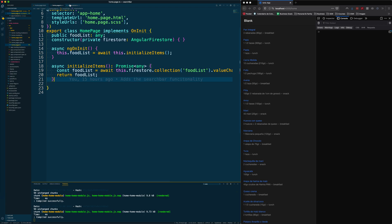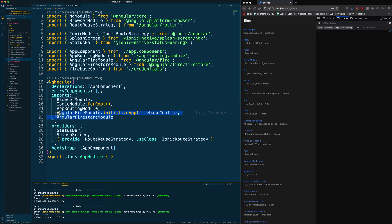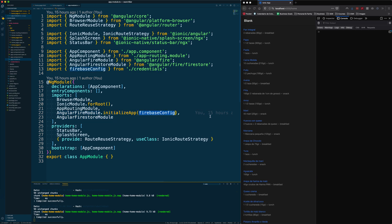As you can see, we have Angular Fire and Angular Firestore initialized in the app.module.ts file. The idea is that you replace this Firebase config with your own Firebase credentials so that you can also run this code.